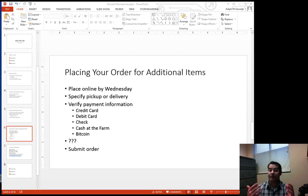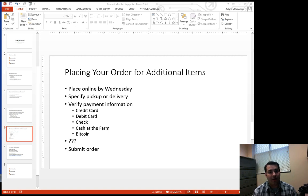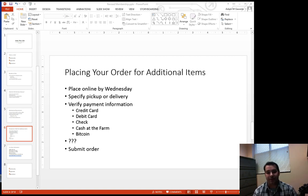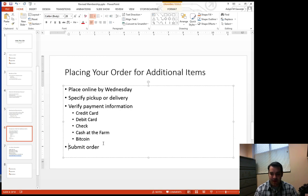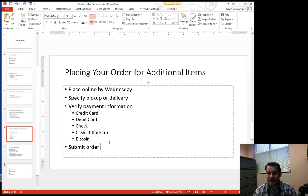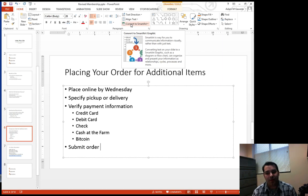One of the things I can do is—we're looking at this in a very bland manner—so how can I jazz up this bulleted list? What happens if I take this information and convert it into SmartArt?